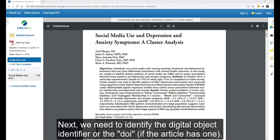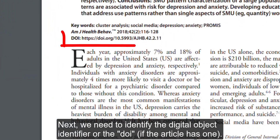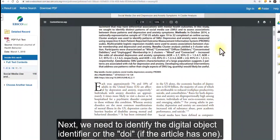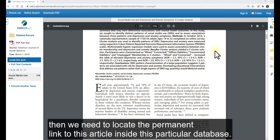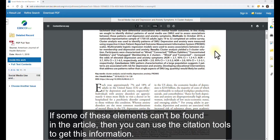Next, we need to identify the digital object identifier, or the DOI, if the article has one. If the article does not include a DOI, then we need to locate the permanent link to this article inside this particular database. If some of these elements can't be found in the article, then you can use the citation tools to get this information.